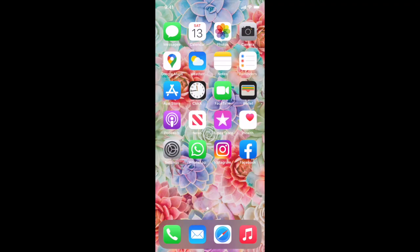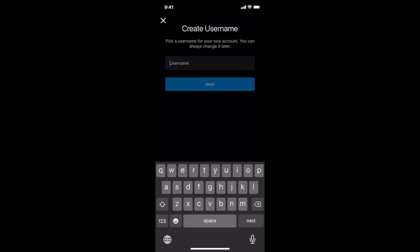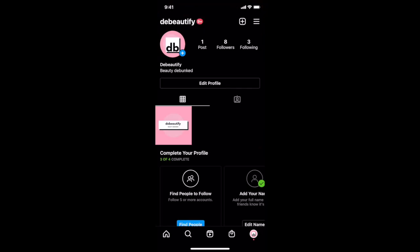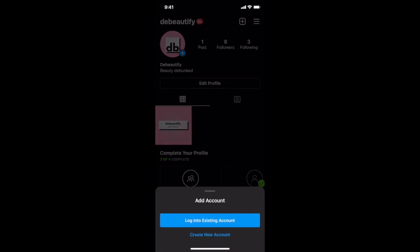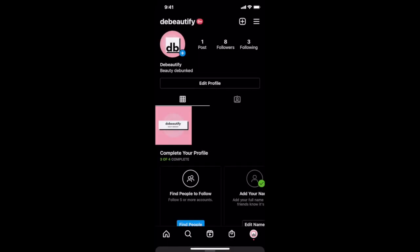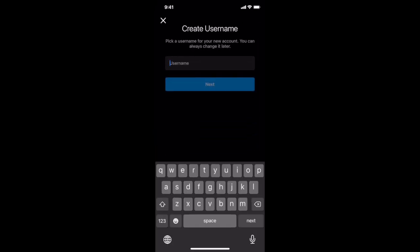If you're starting from scratch and want to both create an Instagram account and an Instagram business page, head over to the Instagram app and click on sign up. Since I already have an Instagram account, I'll press and hold my profile picture on the bottom right, click on add account, and then on create new account. Just follow the steps that populate on the screen in order to set up your new Instagram account.